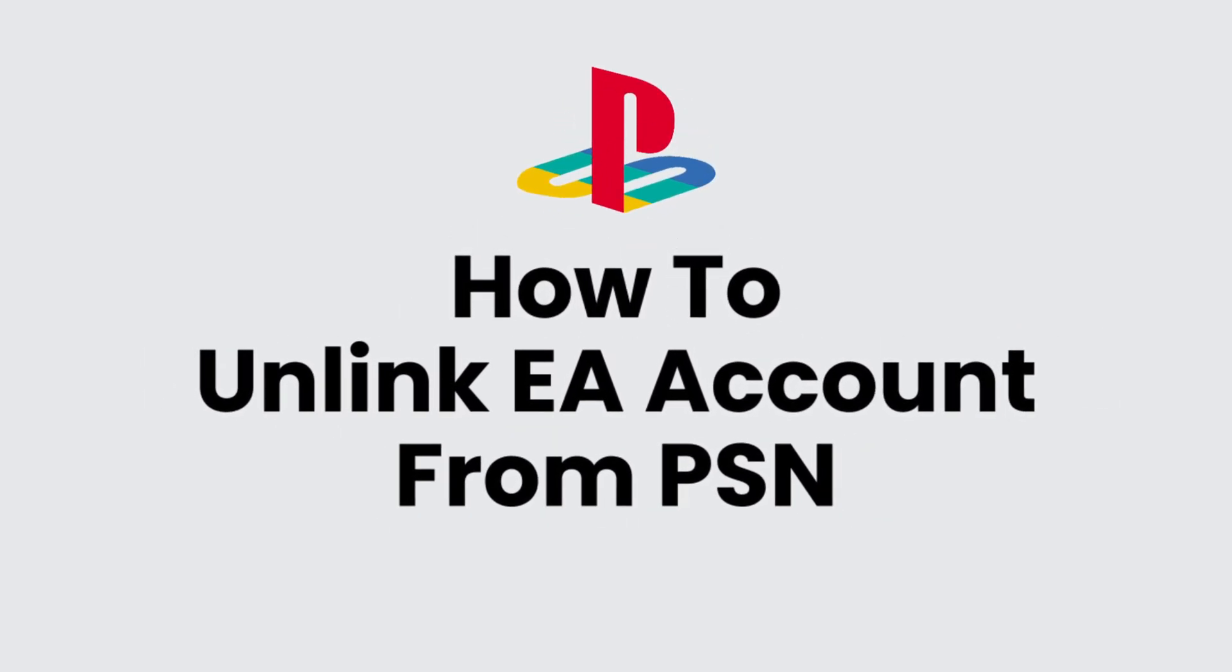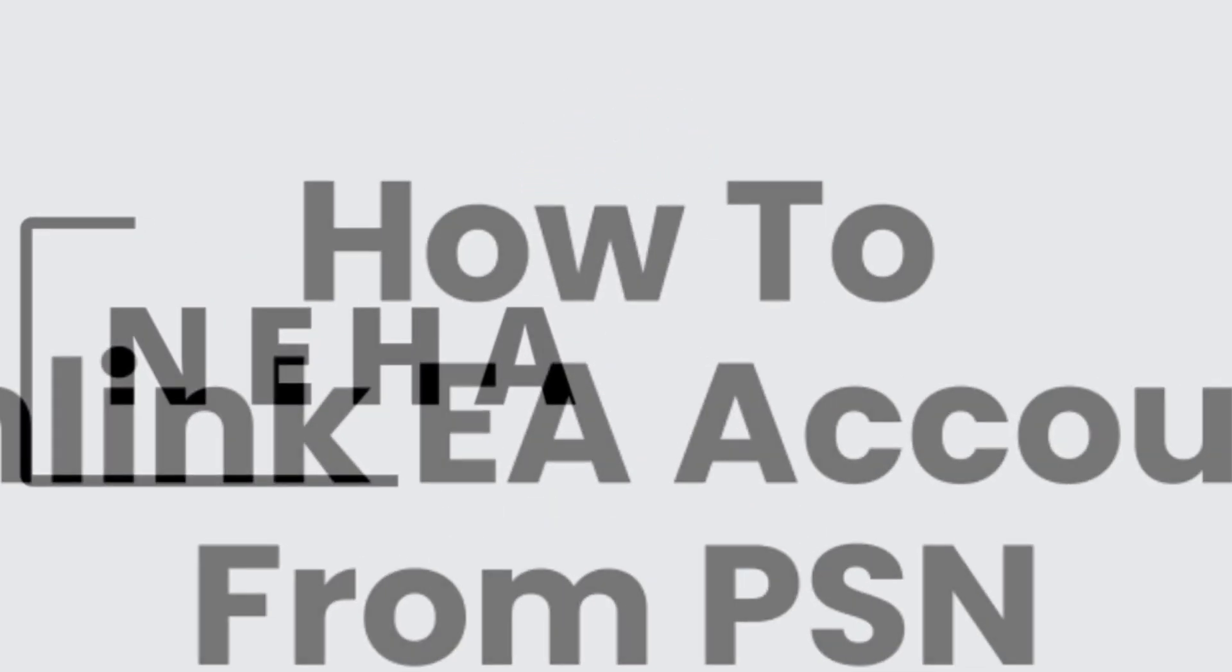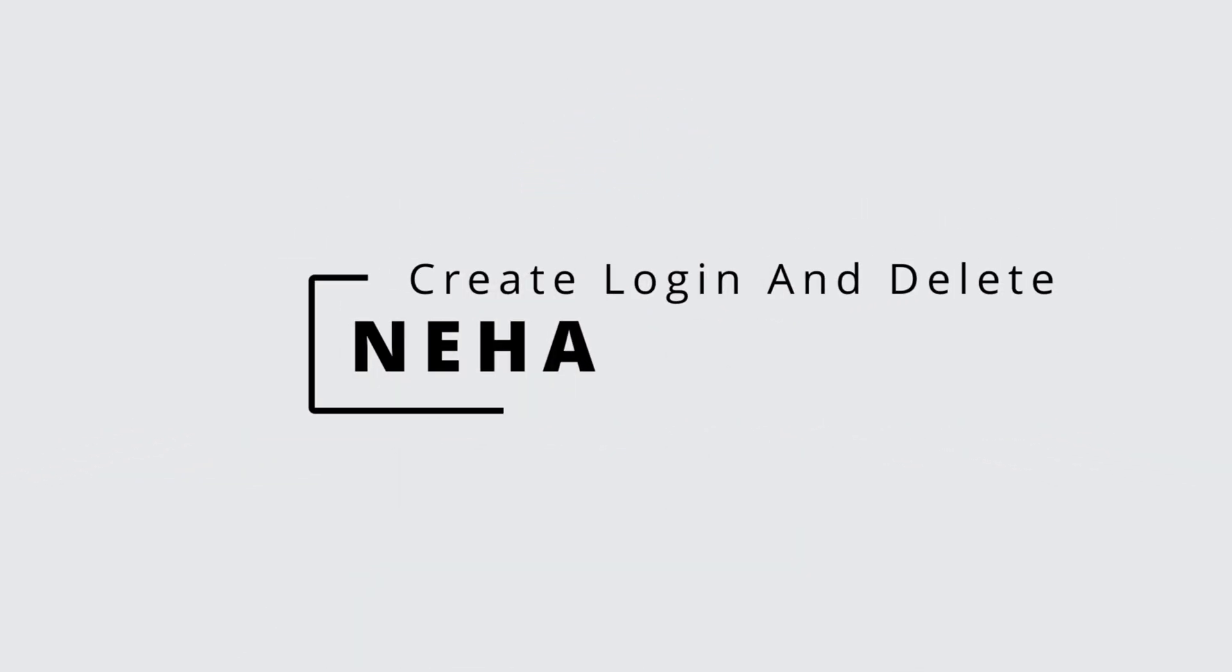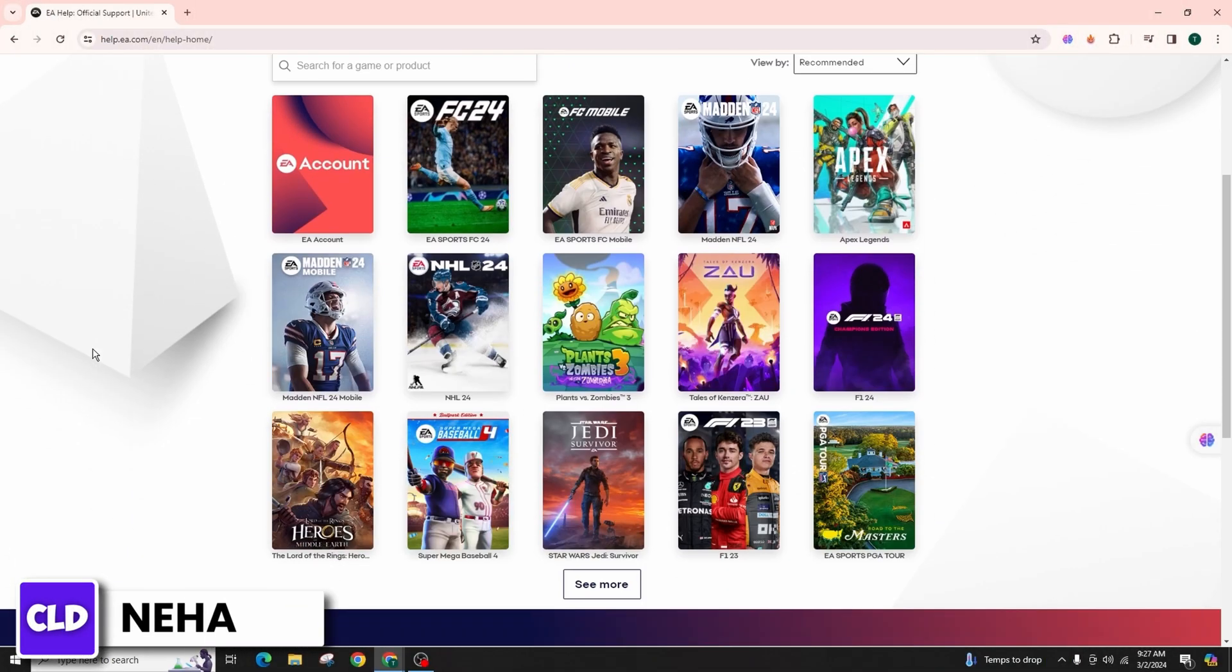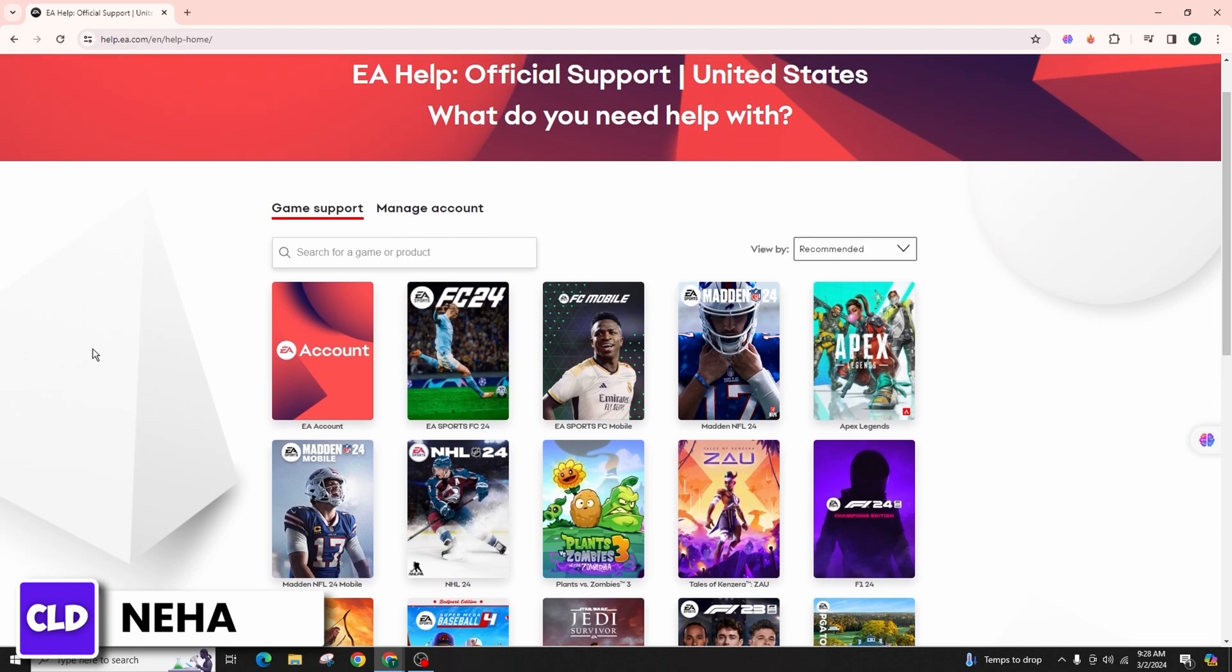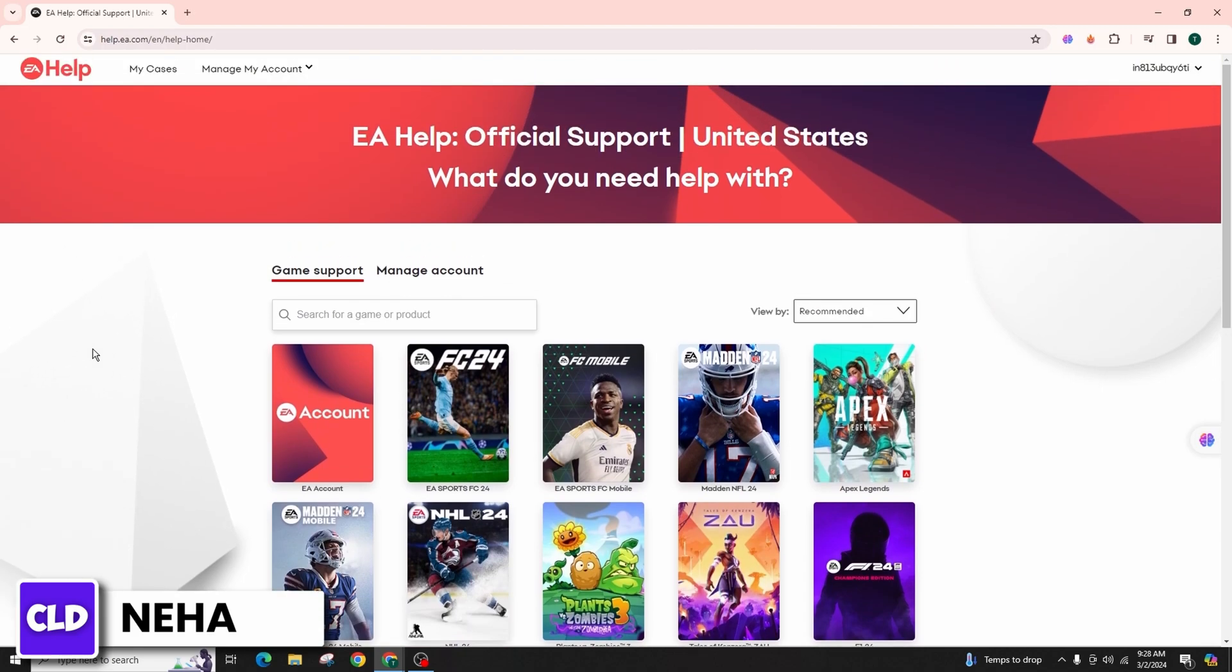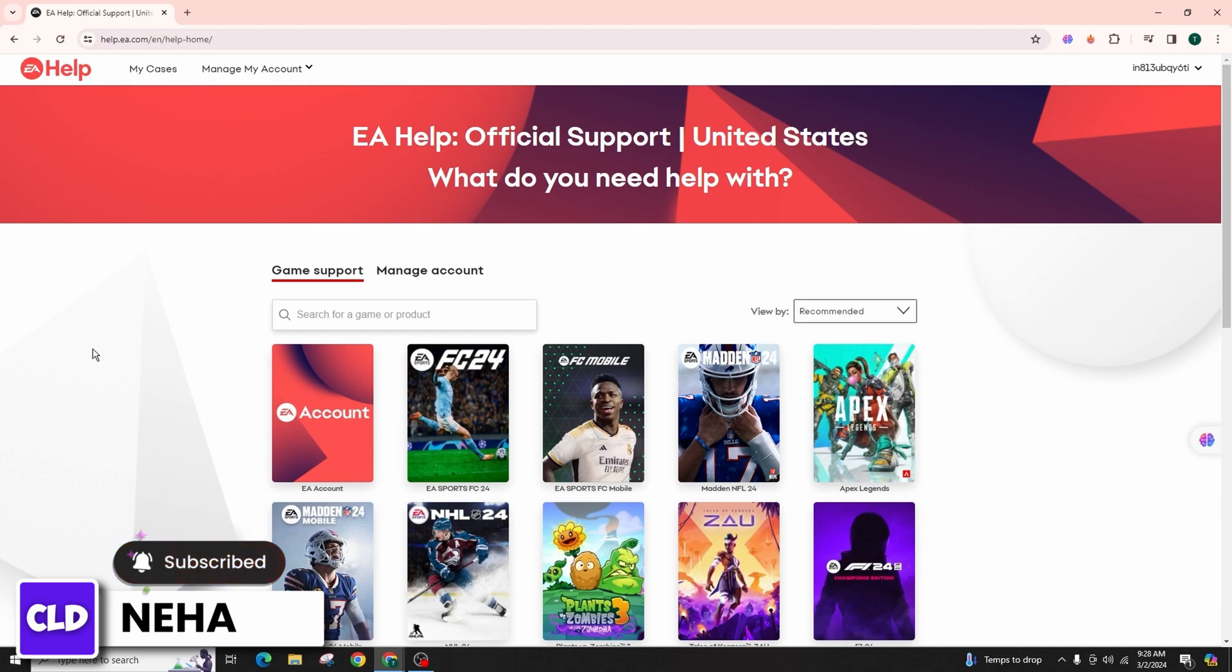How to unlink EA account from PSN. Hello everyone, this is Neha from Create Login and Delete. Today in this detailed video tutorial, I'll provide step-by-step instructions on how to successfully unlink your EA account from your PSN account.